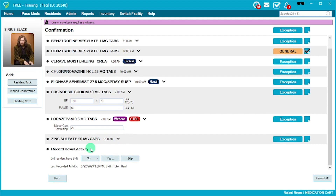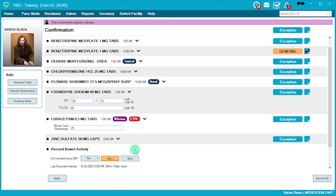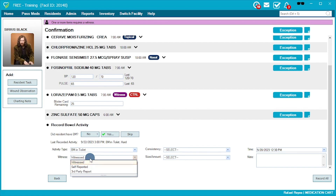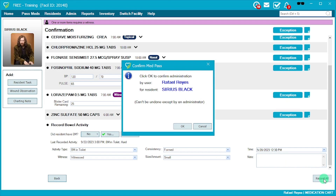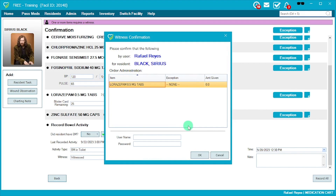The last step is to record bowel activity. If the resident is on BM monitoring, you can indicate they did not have a BM — you'll be asked whether you inquired or it was a toilet sit. If yes, you'll complete additional information: whether you witnessed it, it was self-reported, or a third-party report. You'll record the consistency, size, amount, and any additional notes. Then hit 'Record All,' which is an attestation that you as the AMAP have given all medications for this med pass.